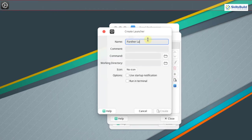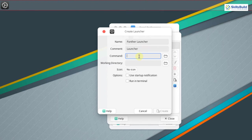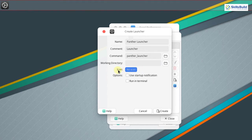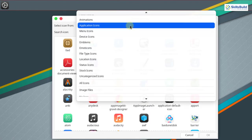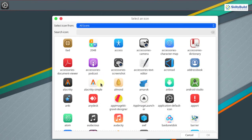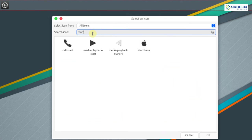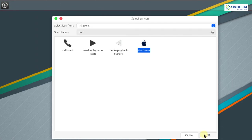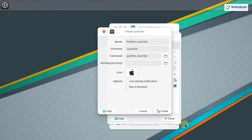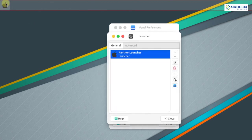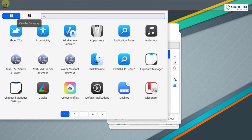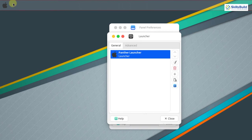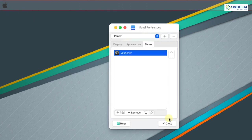This is the panther launcher. When clicked, it will open the application menu. The command for it is panther_launcher. Now select an icon — click on icon, select all icons, and search for start here. You will see the macOS or Apple icon. Select it and click OK. Click create, and now if you click the launcher you will see all your applications. You can add multiple items to the panel in the same way.